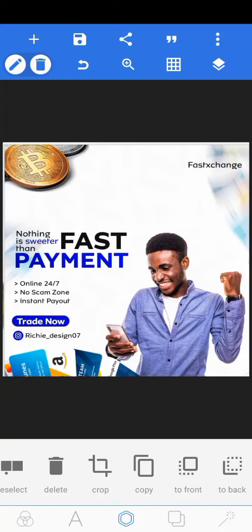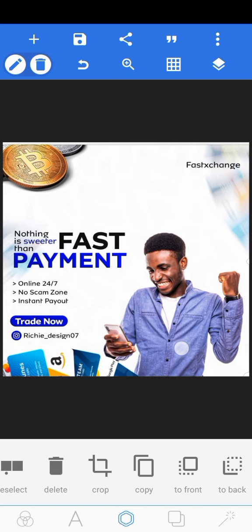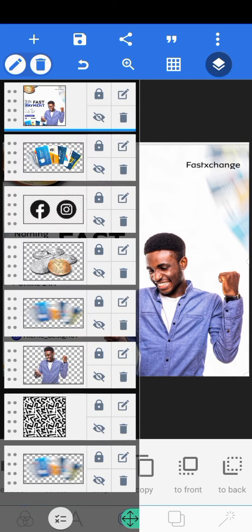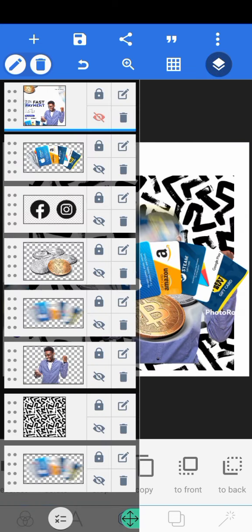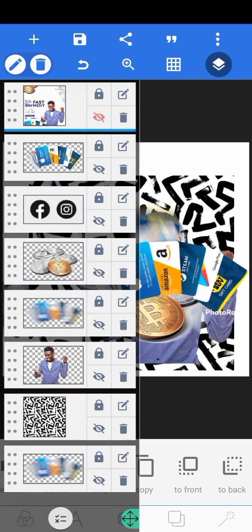Hello everyone and welcome to my YouTube channel. Today we are going to be creating this design. If you've not subscribed to my channel, please make sure you do as I'll be dropping more tutorials on design. I've already imported all the images I'm going to be using for this particular design, so I'm going to have to go to my gallery. Let's get started.